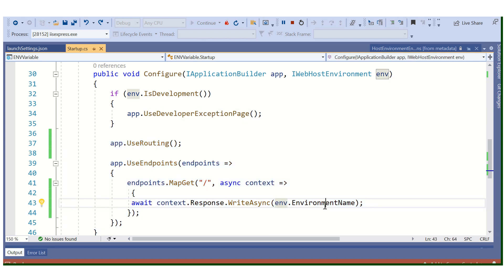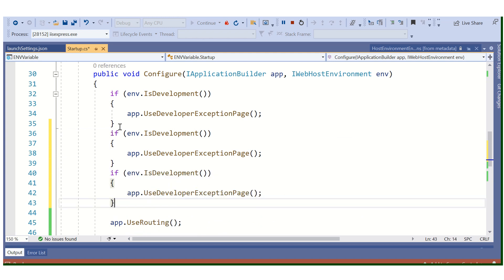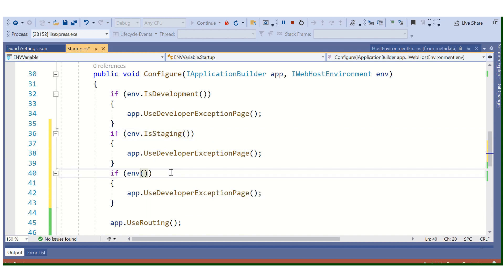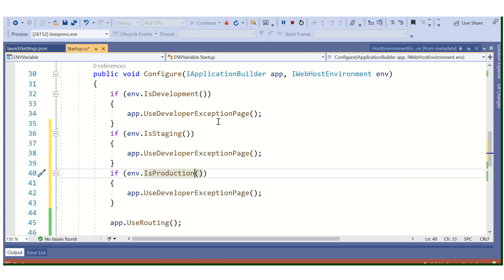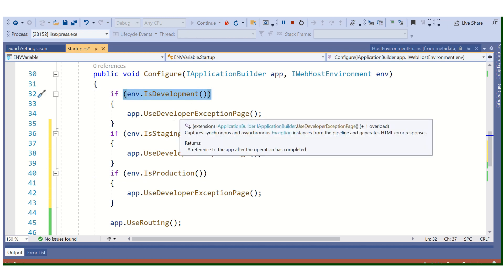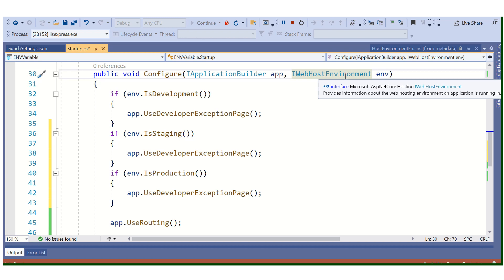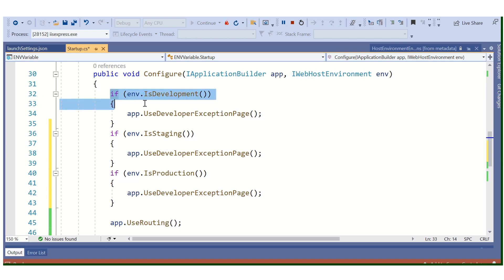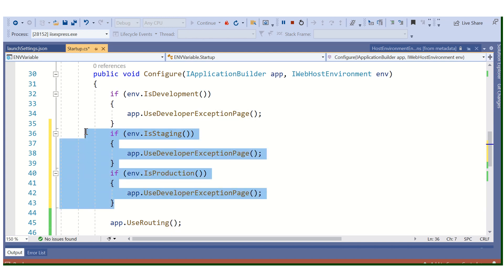You can use env.IsEnvironment or EnvironmentName to check different environments — for example, Staging, Development, or Production. Basically, IWebHostEnvironment reads the environment from the launchSettings.json file and returns true or false. You can use IsDevelopment, IsStaging, or IsProduction based on your requirement.